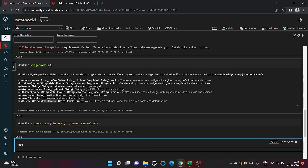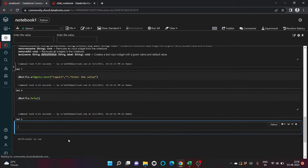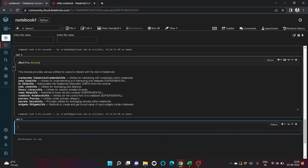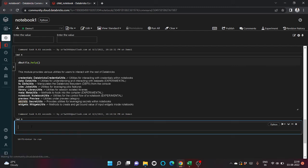Let's check if some others are available. You can see fs, notebook, widgets we have seen. Let's see, let's copy secrets. dbutils.secrets.